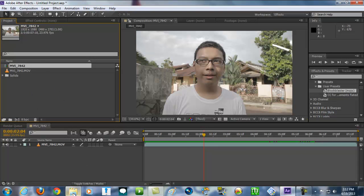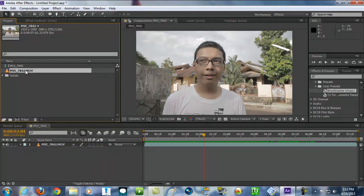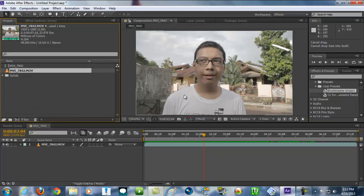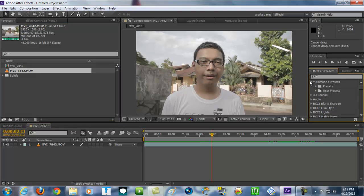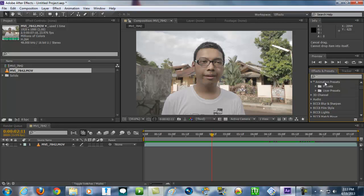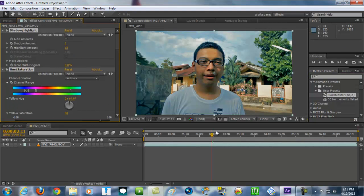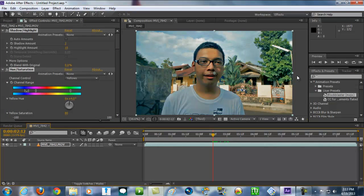In After Effects, all you gotta do first is put your video on the composition, or down here create a new composition. Preset is basically like this: on the right side over here, Effects and Presets. You can click this triangle thingy here and it will show you these two things — Presets and User Presets. Open up the User Presets and there you go — this is my preset. Click and drag it. Boom. Look at that, this is my cinematic looks preset.